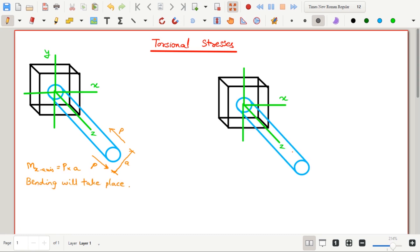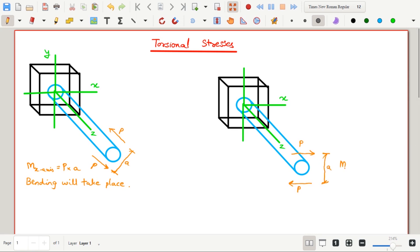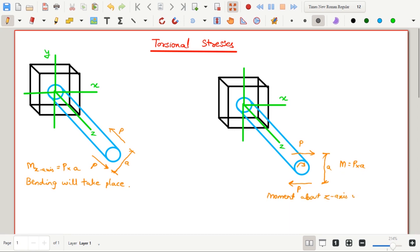Similarly, if the same shaft is considered and if the moment about z-axis is taken, then the shaft will twist. Moment about z-axis will cause torsion in the shaft. This moment is called as torque which is denoted by capital T.